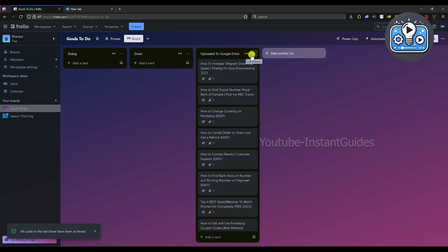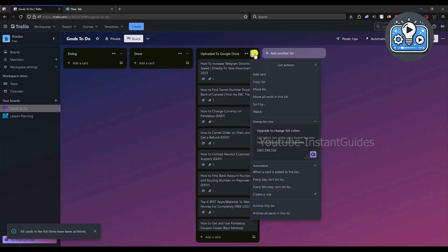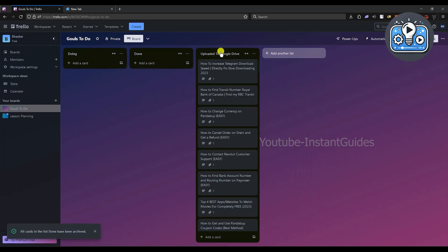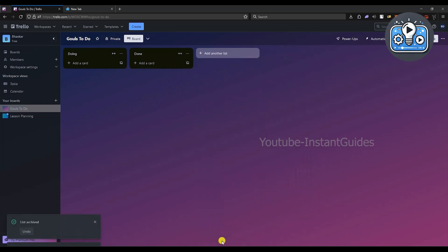If I want to archive the entire list, you have to choose this one and the entire thing will disappear as you can see right over here.